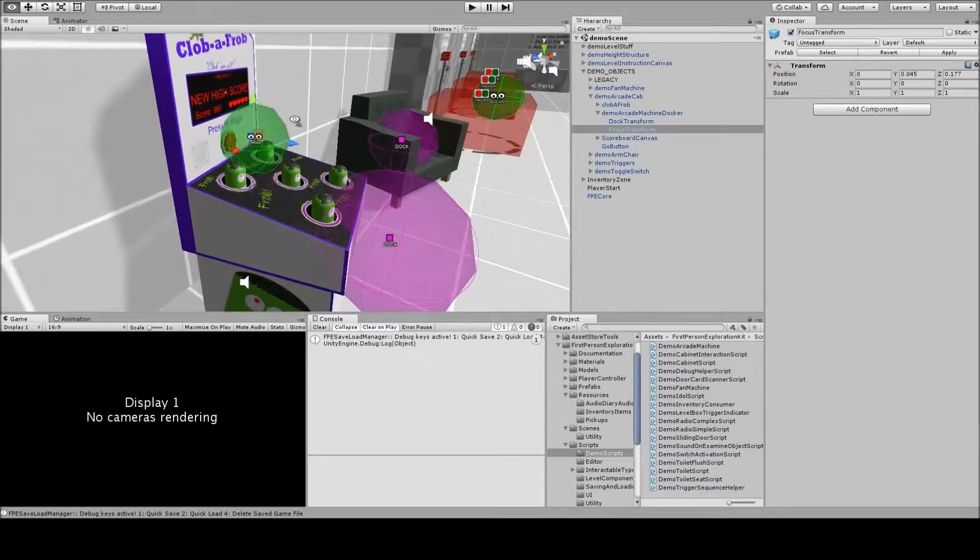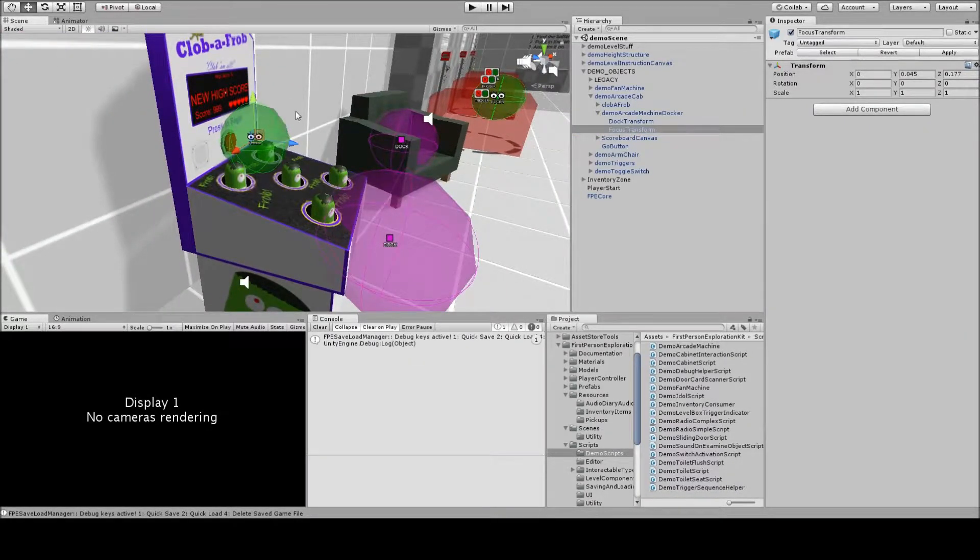And then the focus transform is sort of if the player is standing in front of the machine, they're looking down at the play surface and a little bit of the scoreboard.